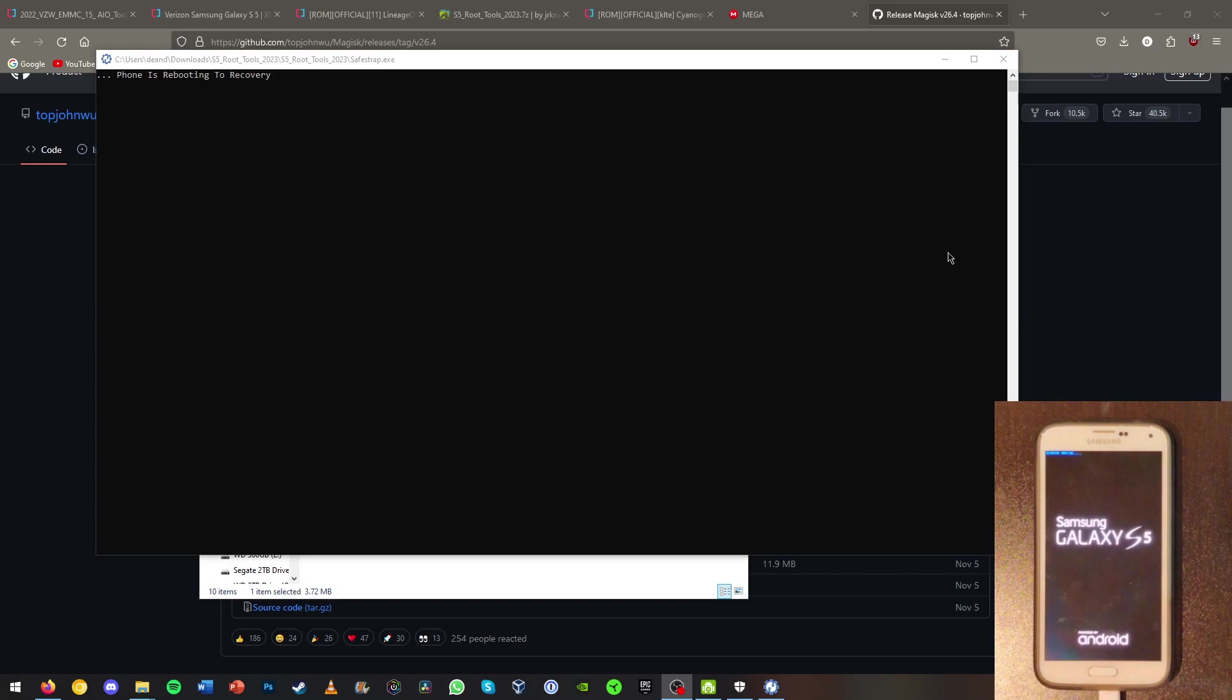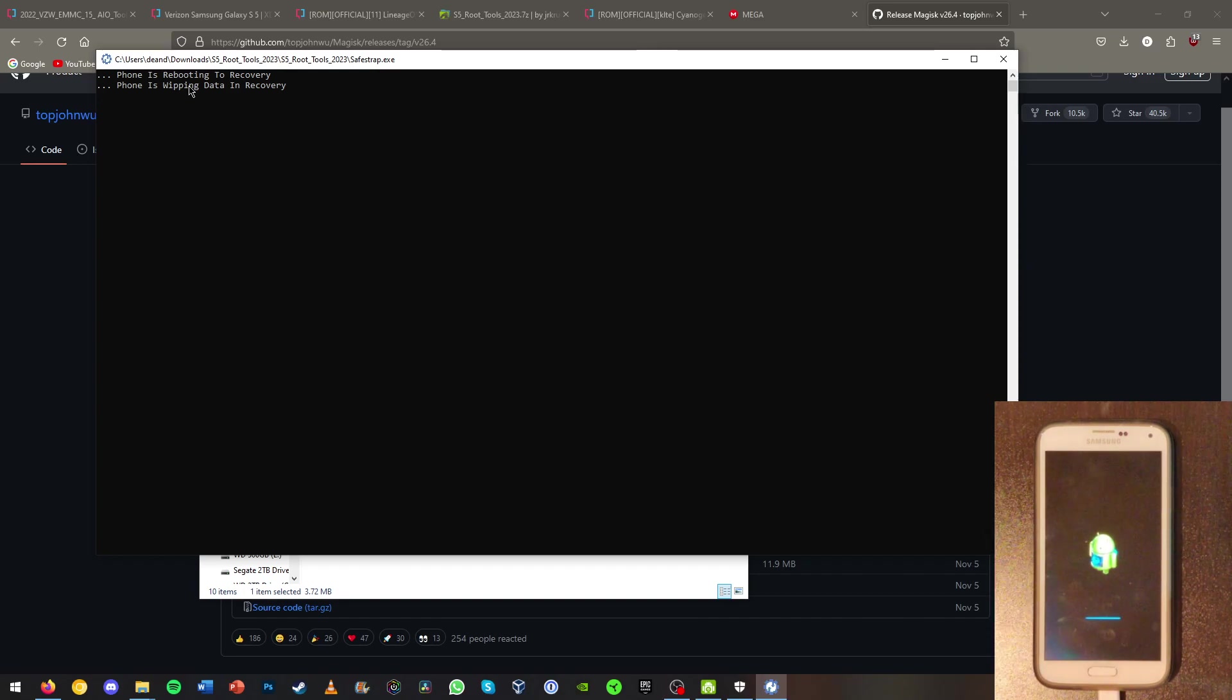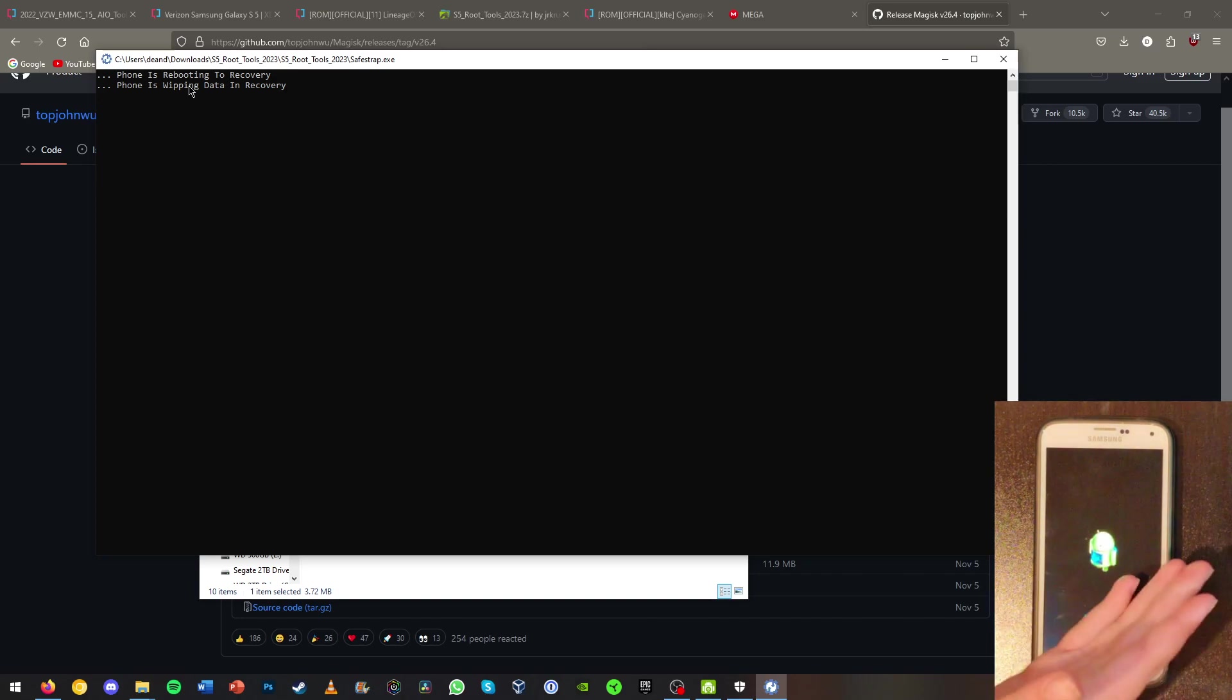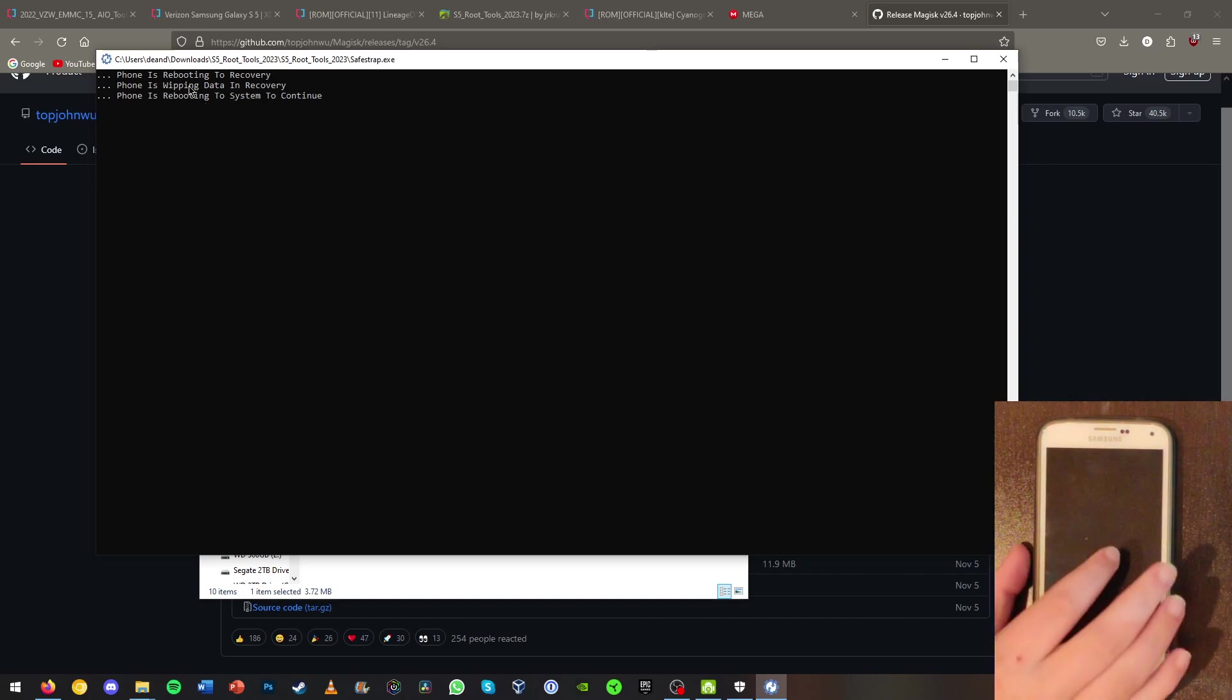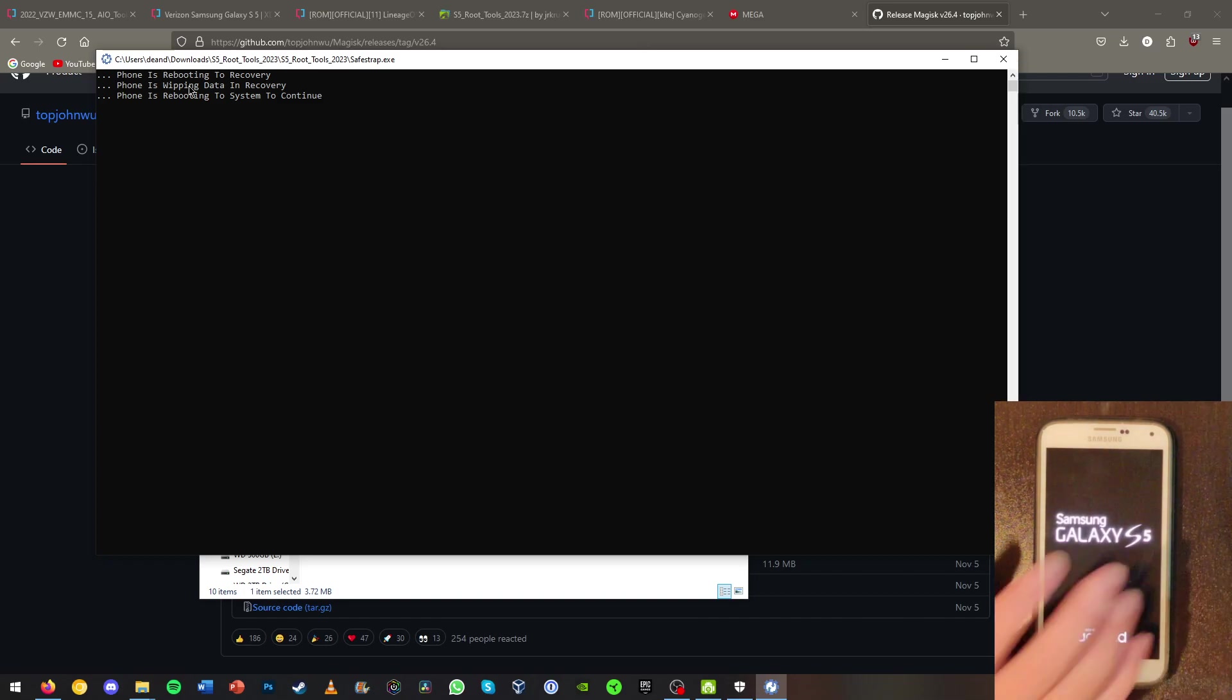And now once that's done the phone will reboot to recovery. We should boot into team win recovery project after our data has been wiped. We may boot into a different UI first. That is also very common and that probably will happen before we can boot into team win recovery project.